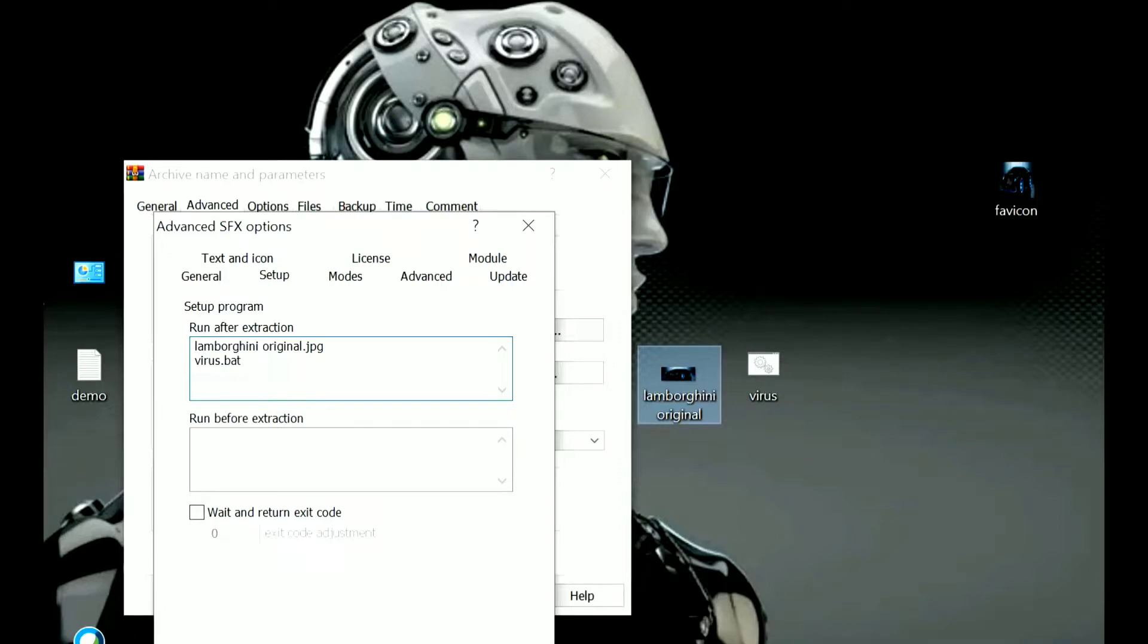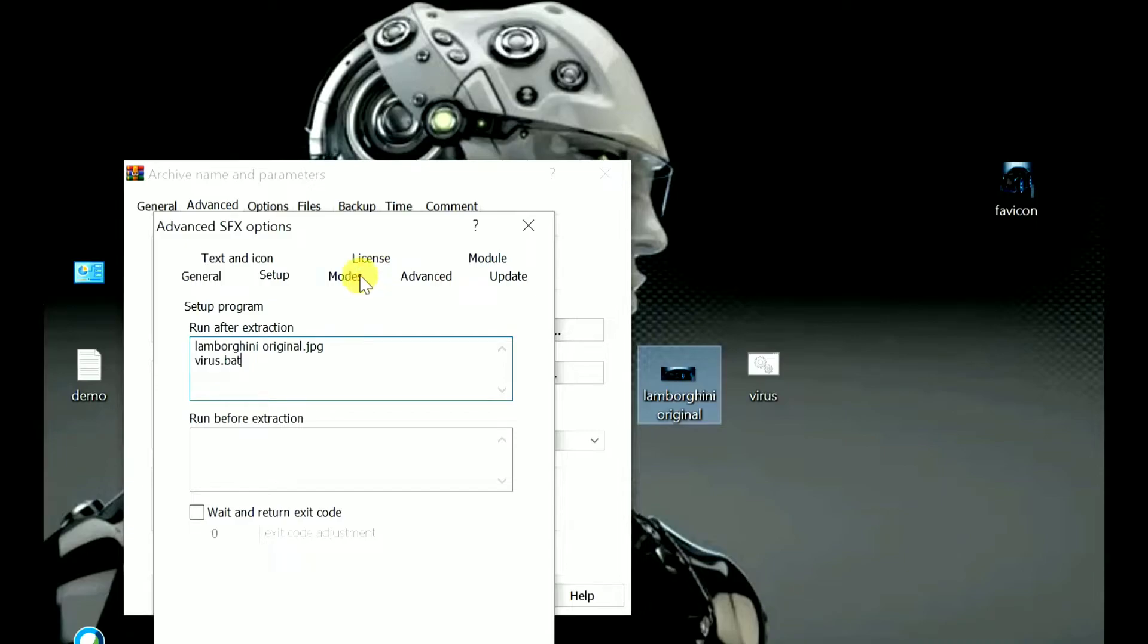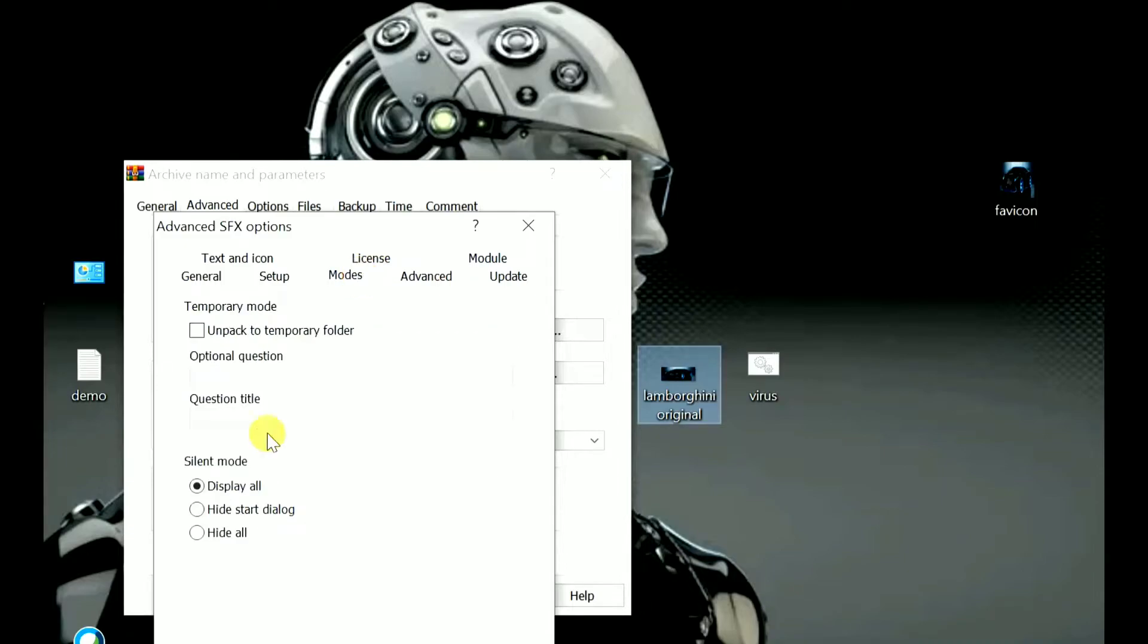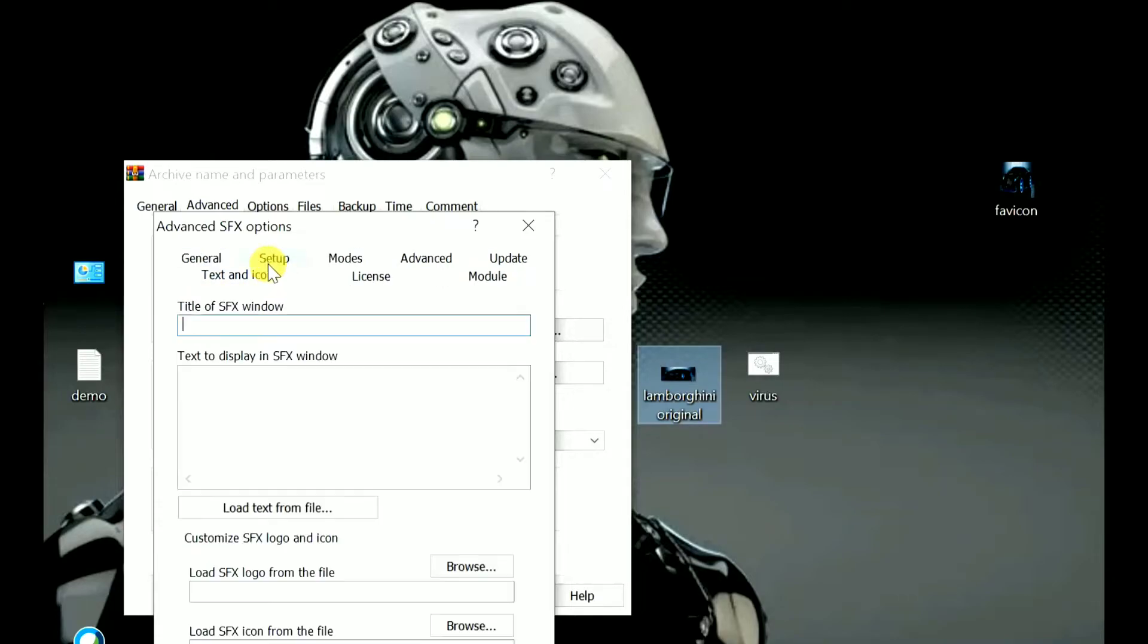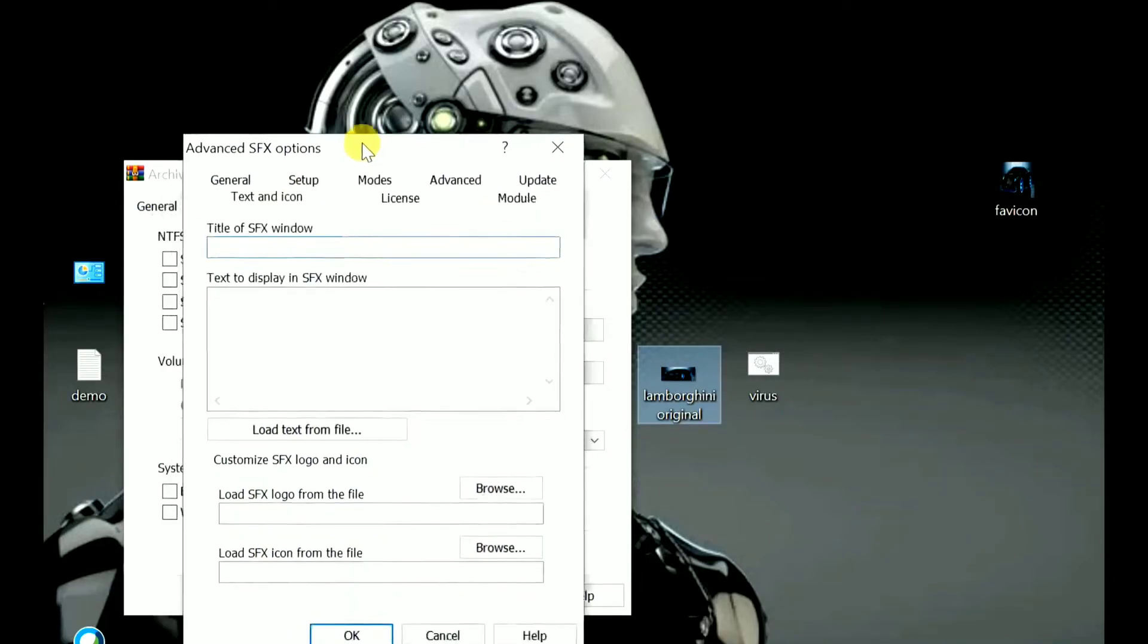For now, I am just including the DOT extension of BAT. Here it can be any virus, like it can be DOT EXE, DOT APK, anything of your wish. After adding the files, just go to the modes option and silent mode. Here you'll find, click out 'Hide all' option. Later, go to text and icon.